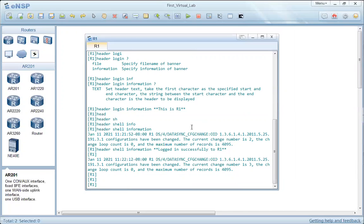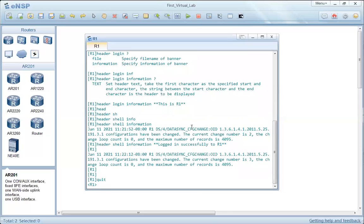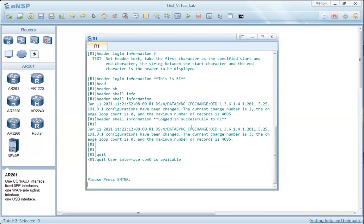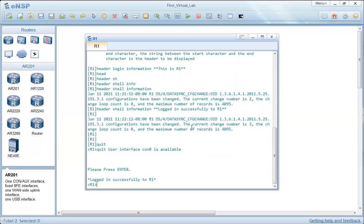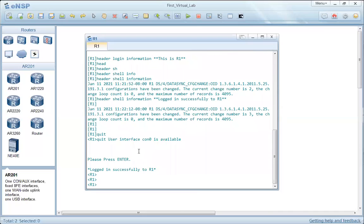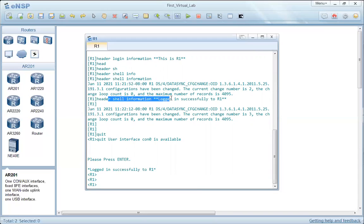Now let's test the header message. We quit the System View, then quit again from User View to exit the CLI, then press Enter to connect again. We see the header shell message — the message that appears after login — displayed successfully. The header login message does not appear because there is no login authentication required on this router.